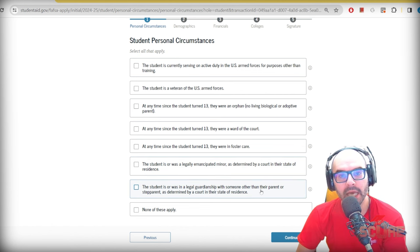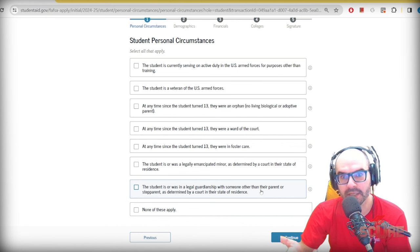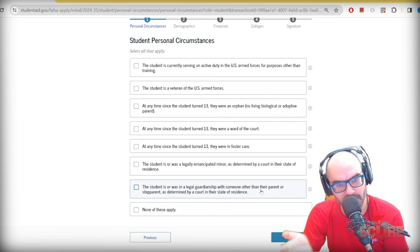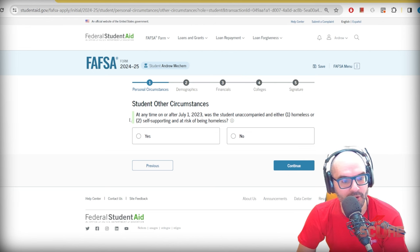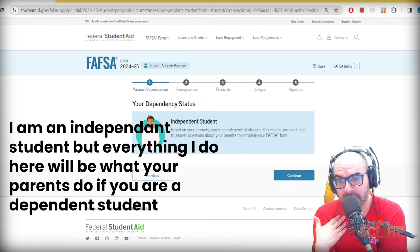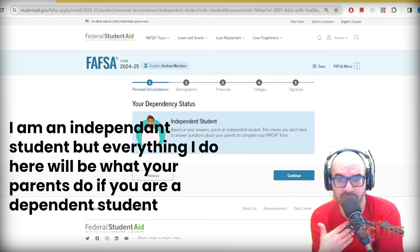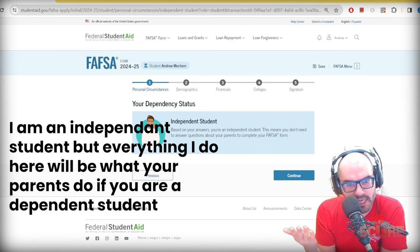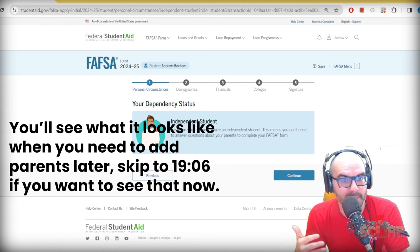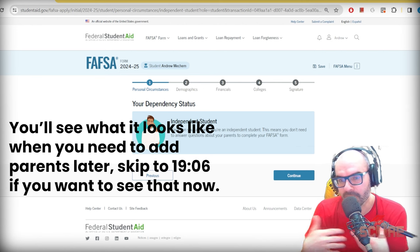Legal guardianship other than a parent requires a court order — just because you live with grandpa doesn't make this true. There are also questions about being unaccompanied and homeless. Most of you watching are probably going to be classified as dependent students, because you depend on your parents. Due to your age and applying for first-year benefits, you'll be classified as dependent, meaning it will ask questions about your parents.